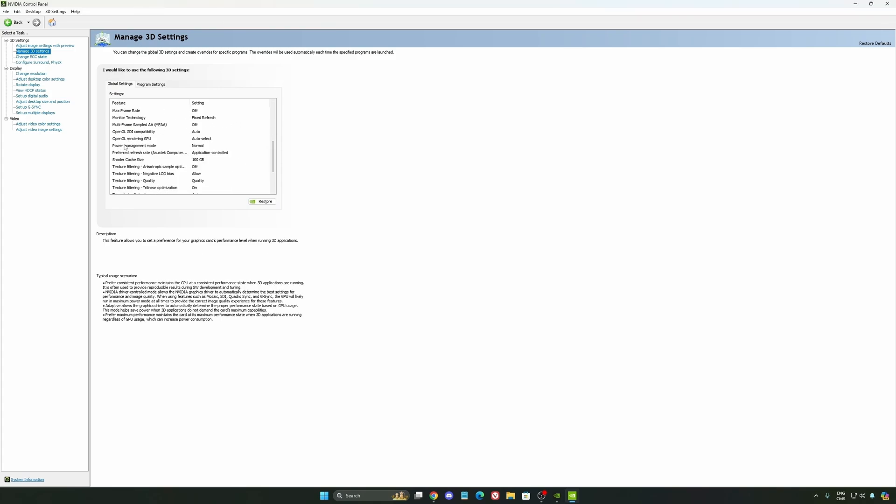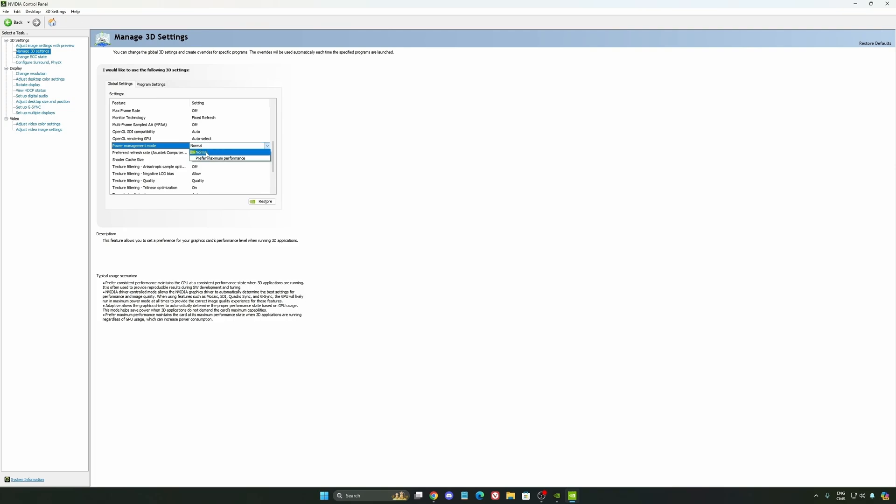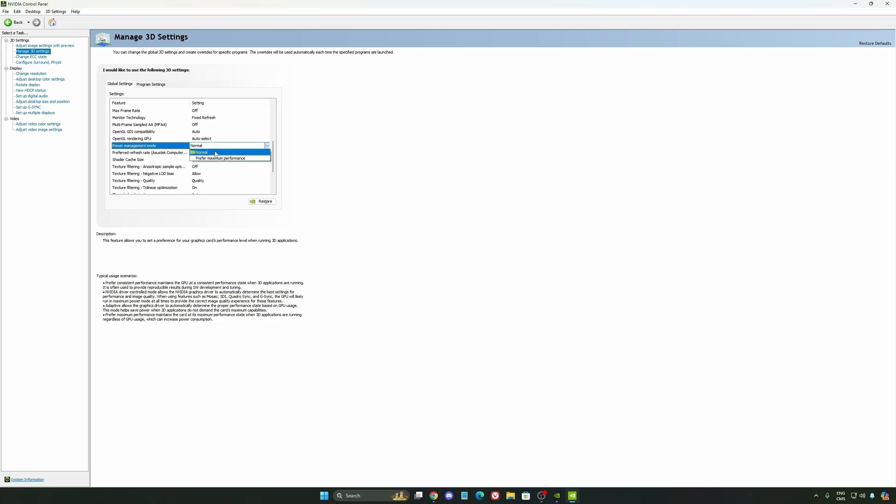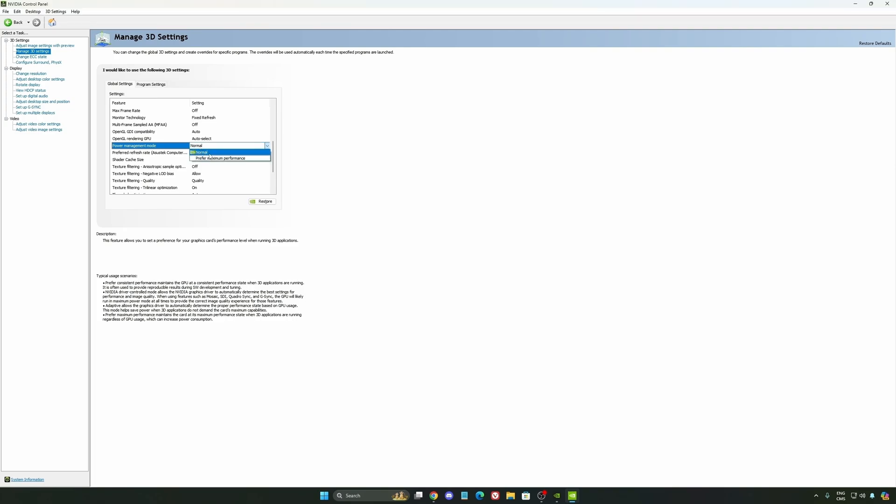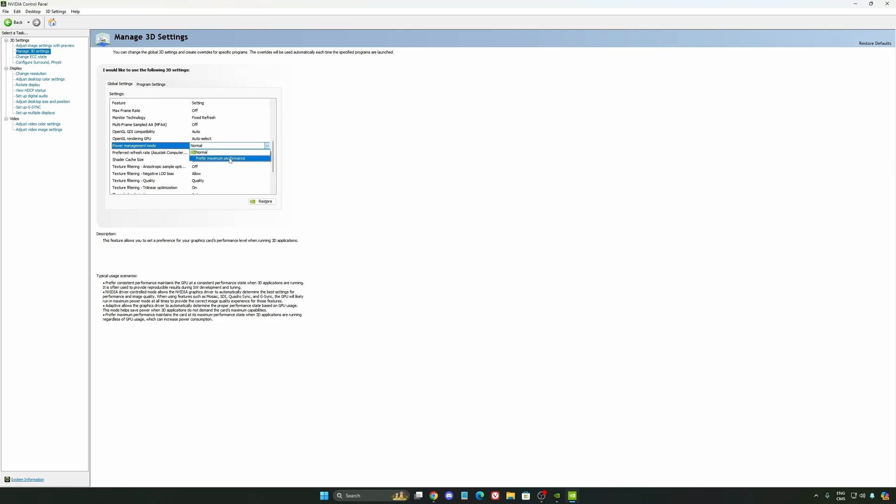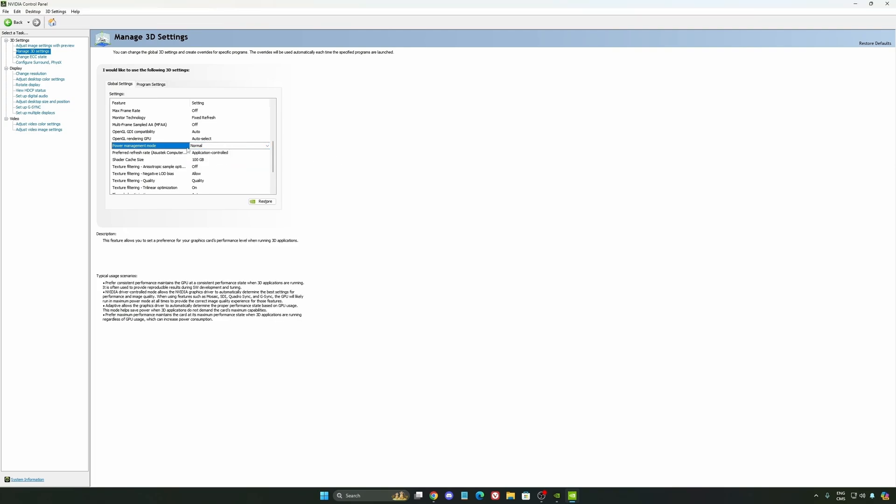Another thing that I recommend is your power management mode. This one, pretty much the same thing as the one from Windows. Make sure that you're using normal. Don't use the maximum performance. I'm getting also better boost clock, more FPS with it.